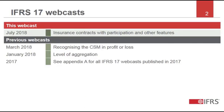We have previously published other webcasts on IFRS 17. To see a full list of all the IFRS 17 webcasts, please see the appendix that accompanies the slides for this webcast.